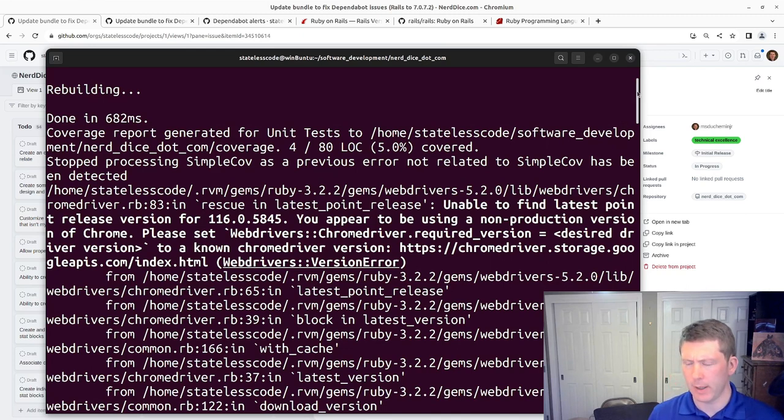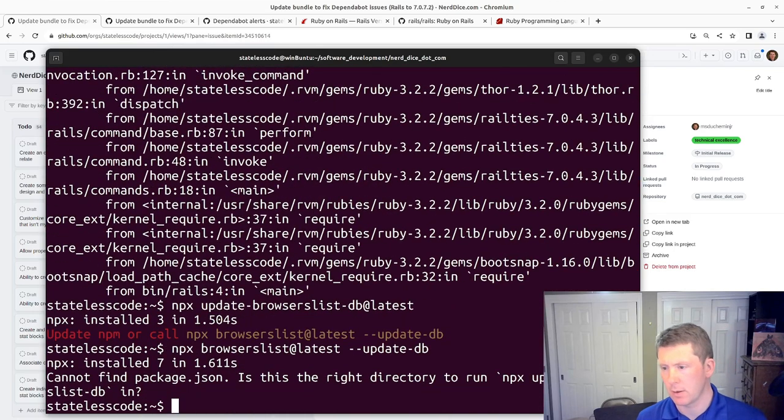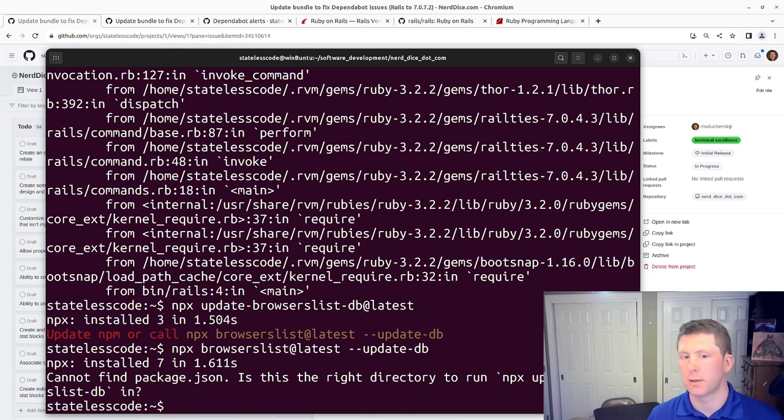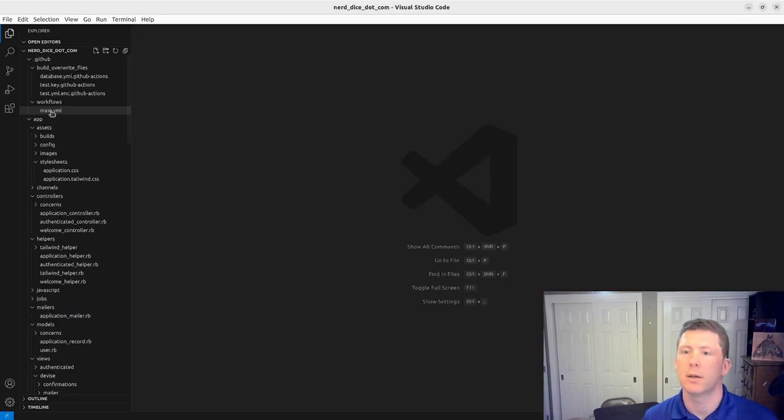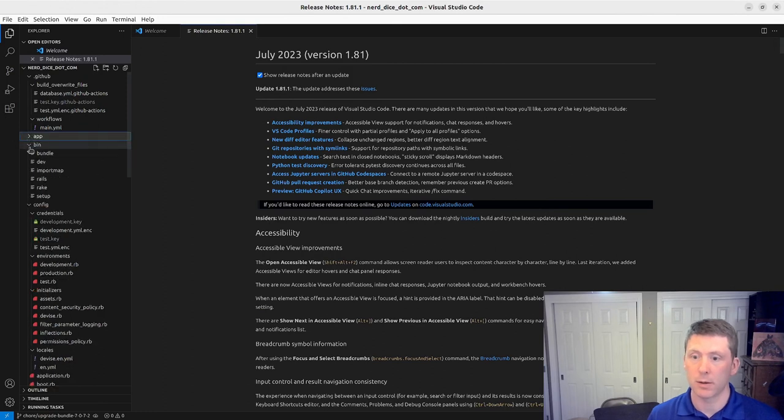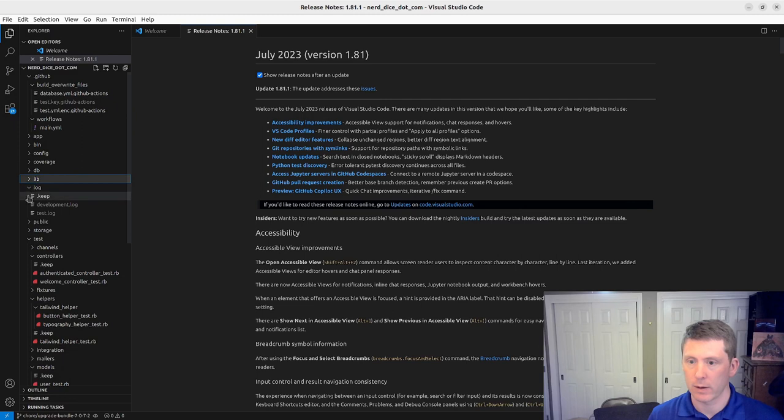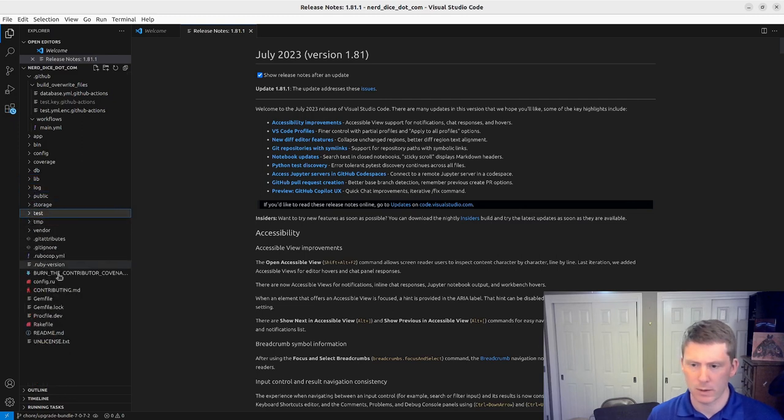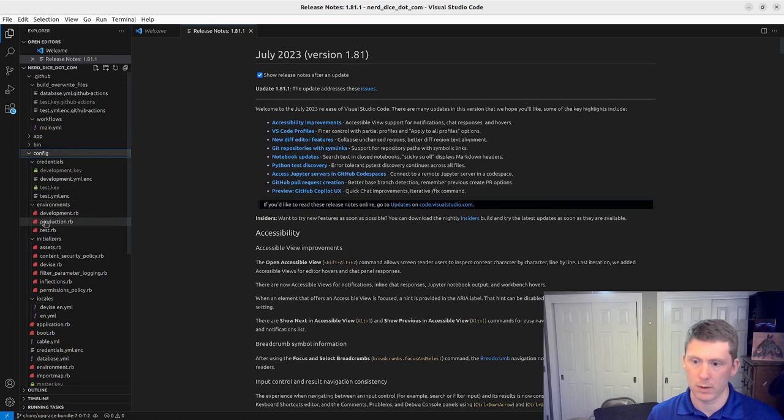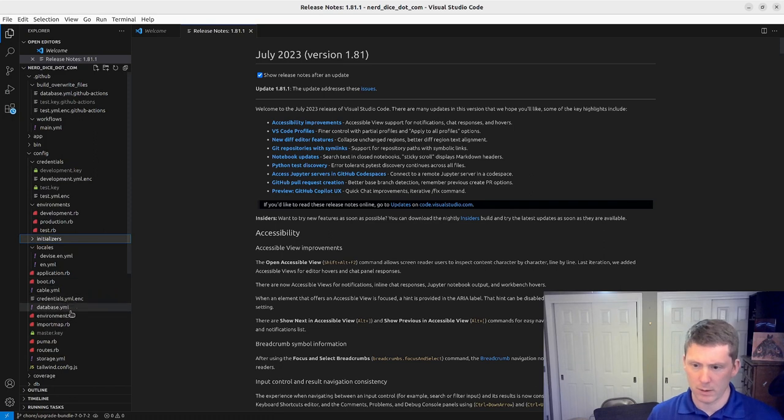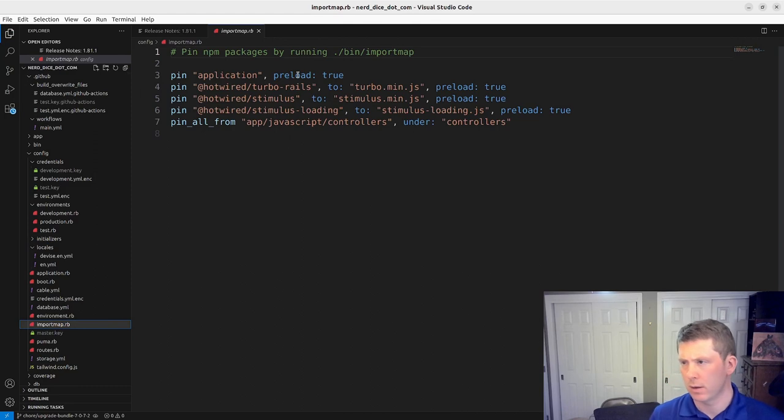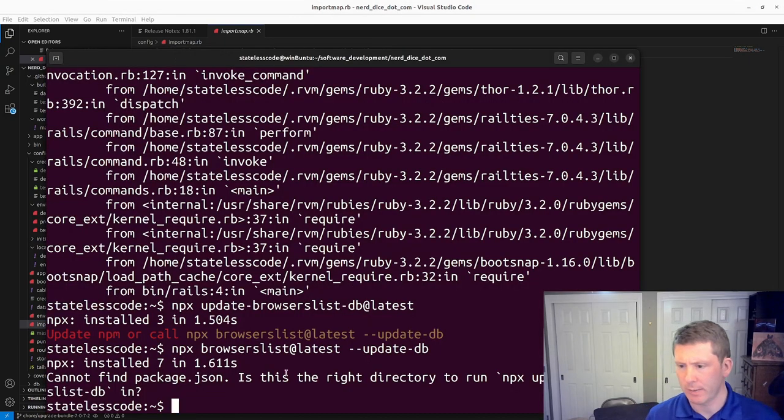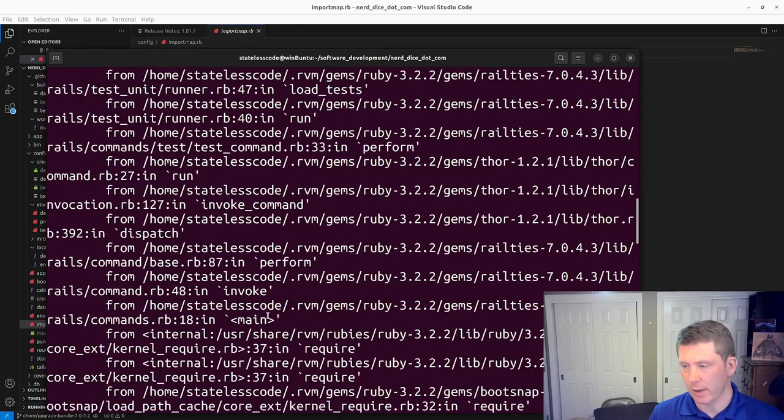I cannot find package.json, which I don't have a node runtime here. I wonder if I need to update my import maps. Let's take a look here because I don't have a package.json for this project.